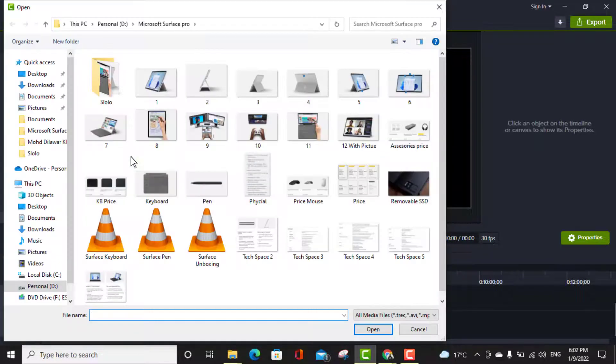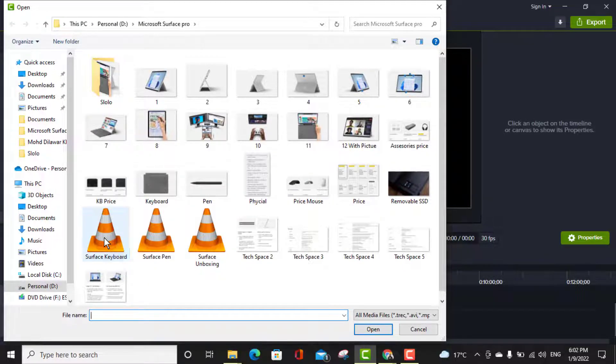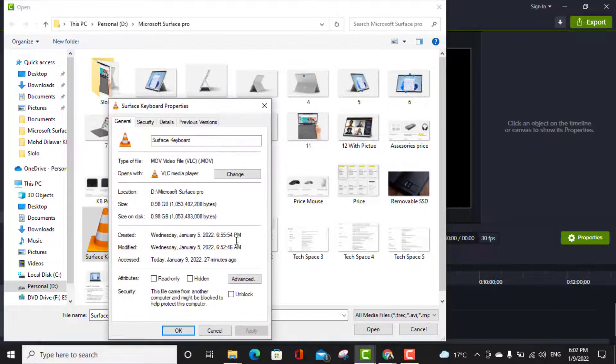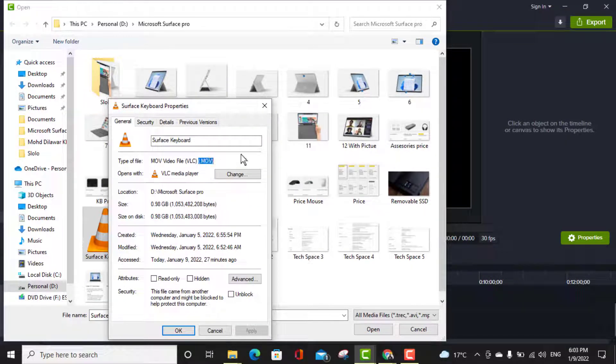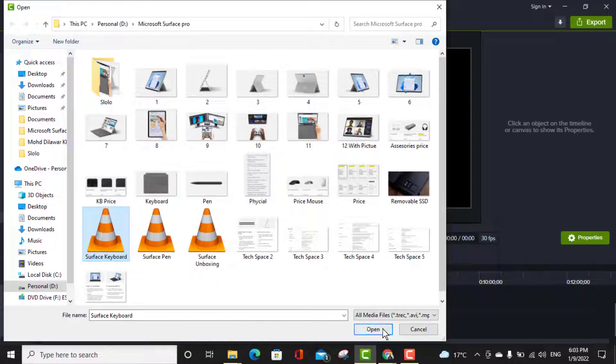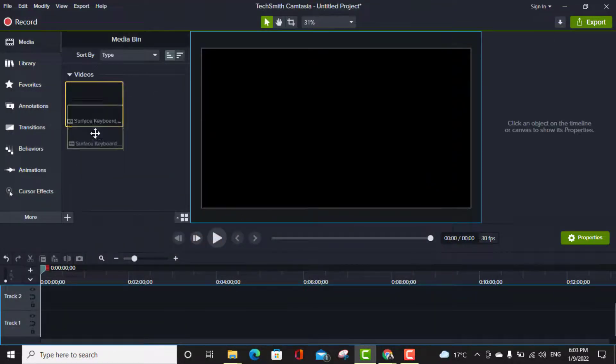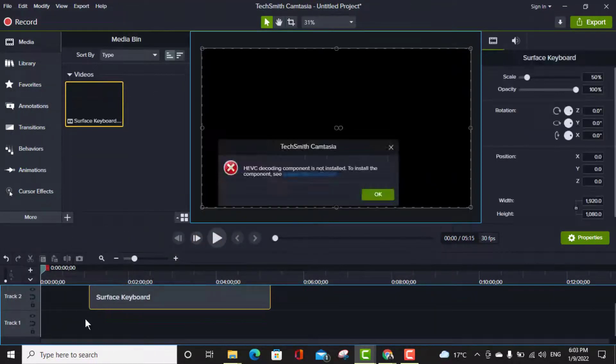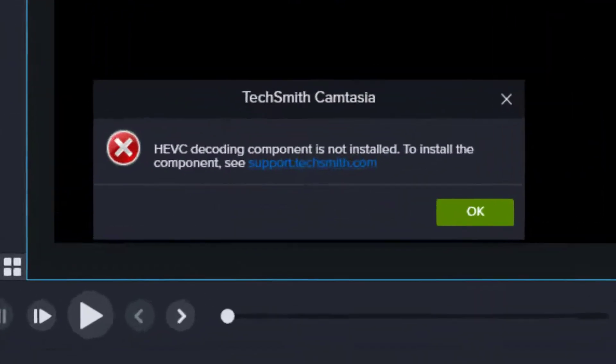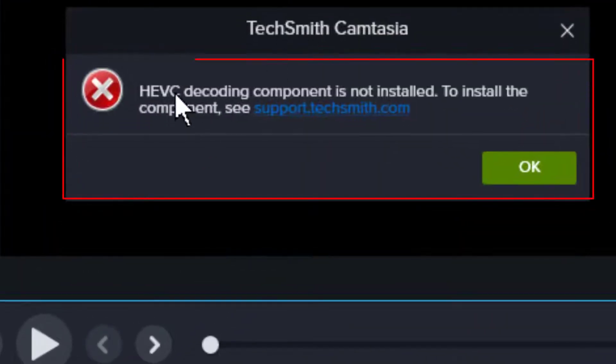So let me show you. I am trying to add this video, this is a MOV file here you can see. So if I am trying to add this file, click on open, if I am trying to add this file into track in Camtasia I am getting this error.